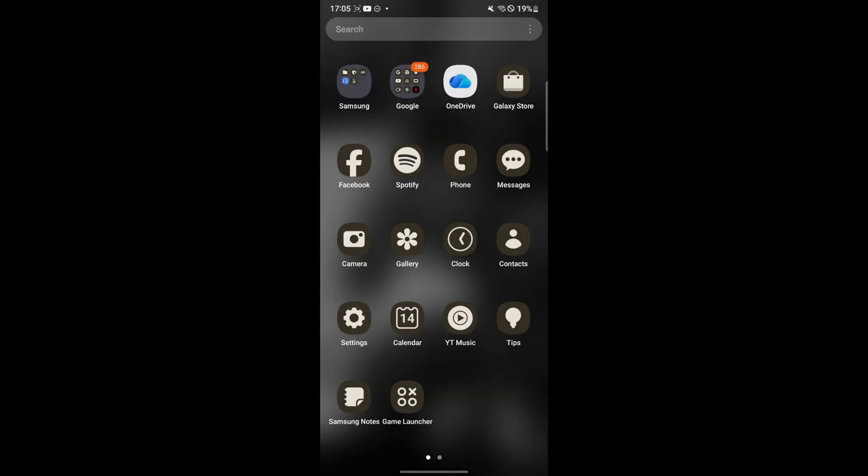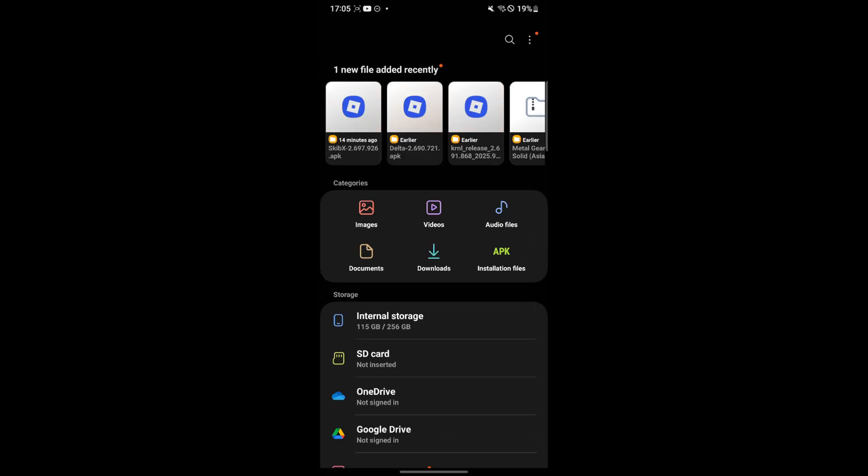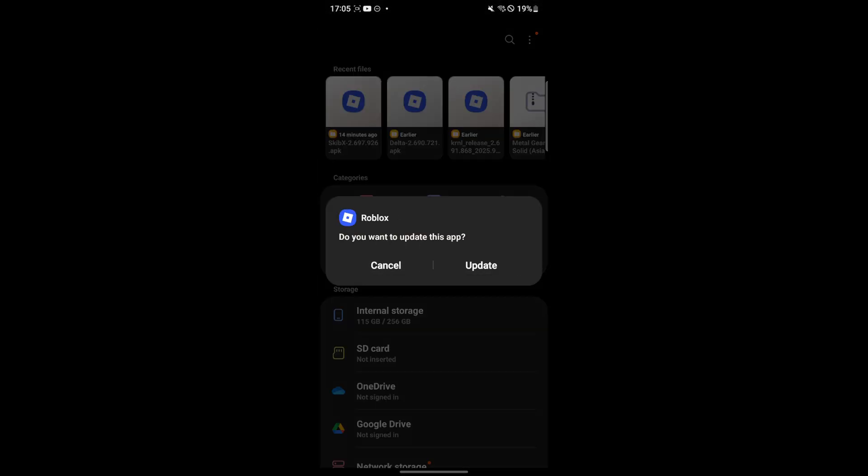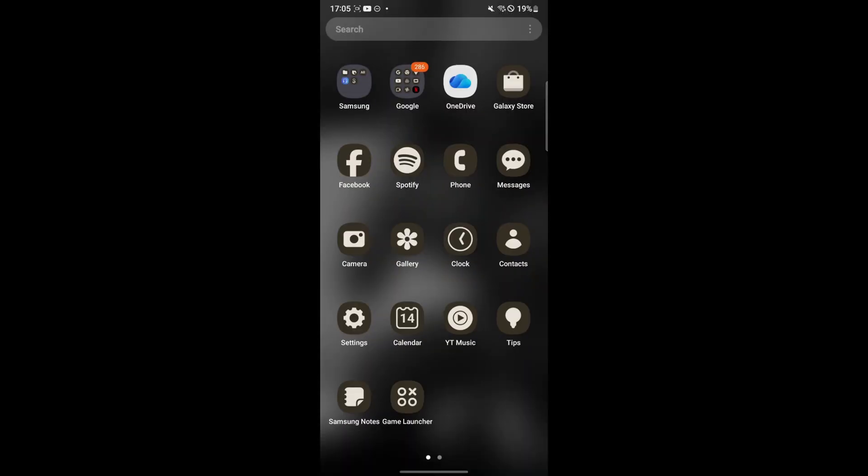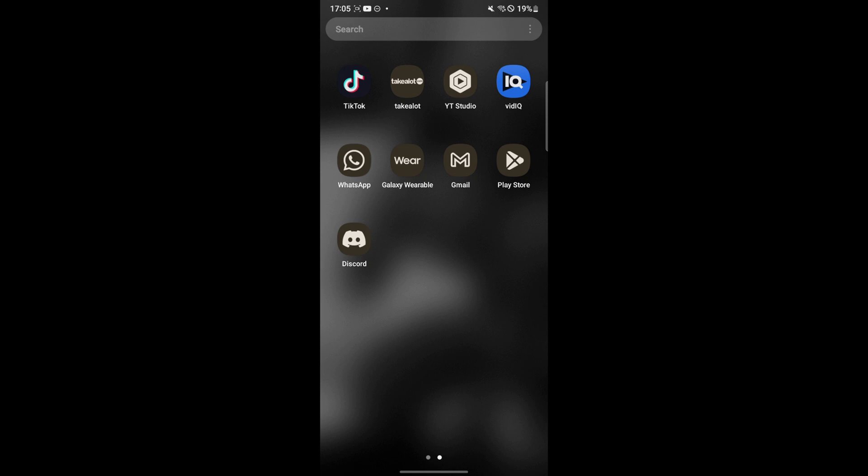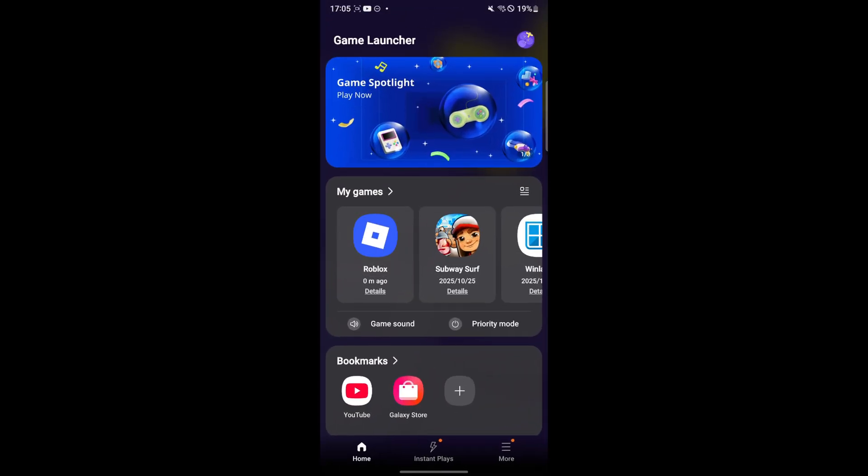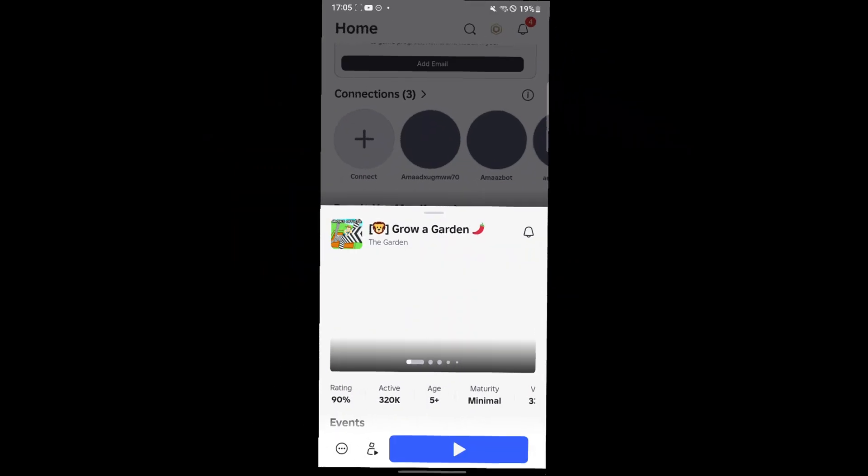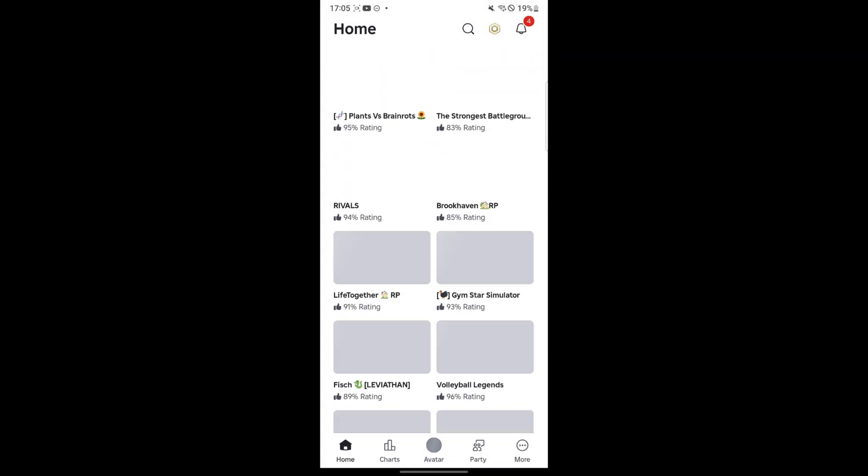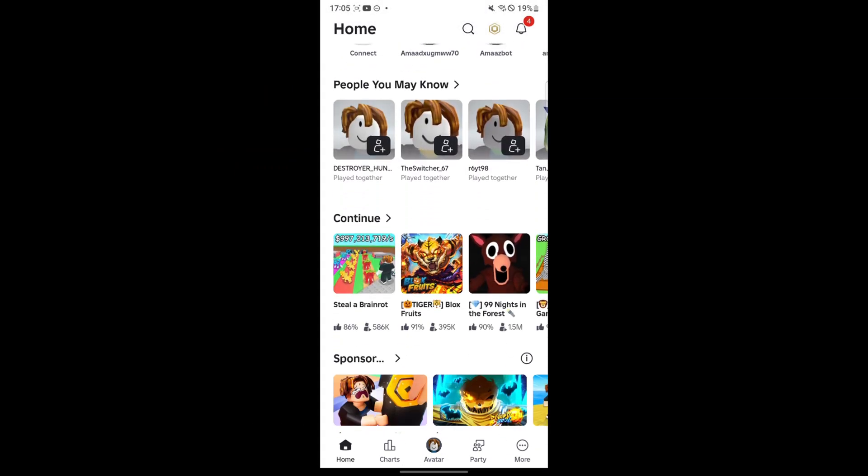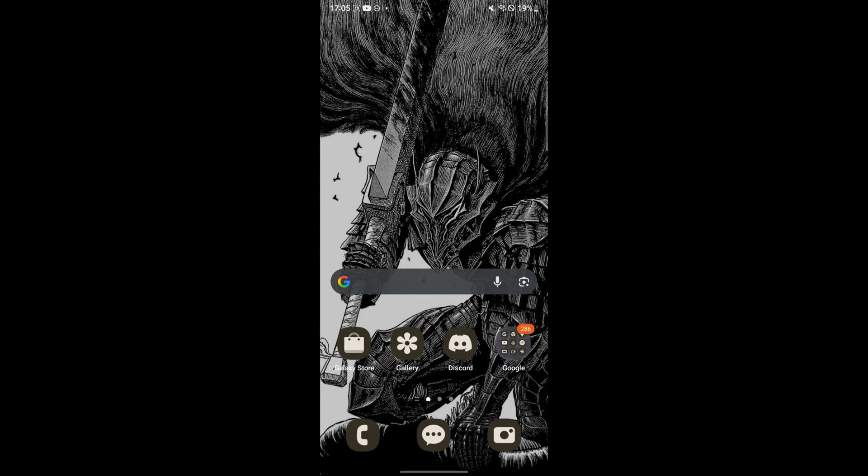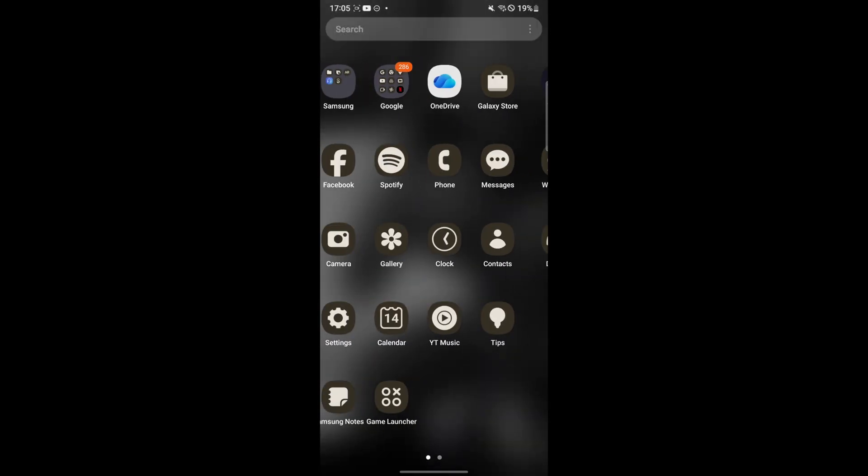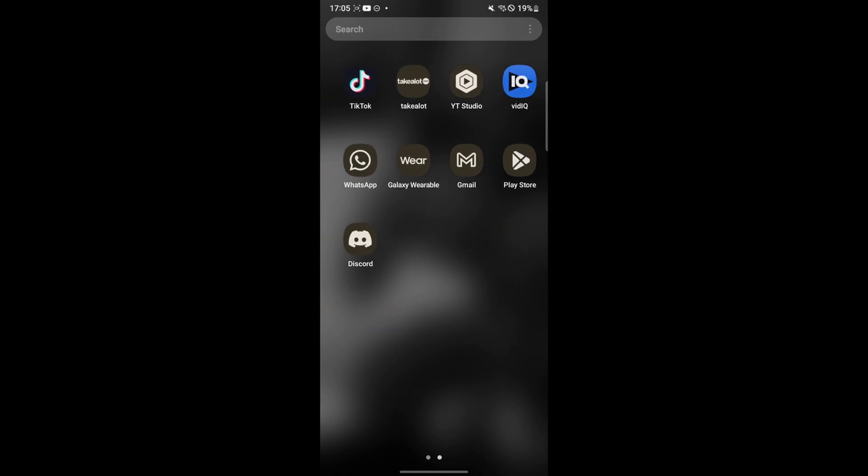Once it has been downloaded, simply go to your files and install the app. After that, just sign in to your Roblox account. You can play any game you want and it's compatible with every single game out there. It's a very cool executor, I really like it and it will be my main executor from now on.